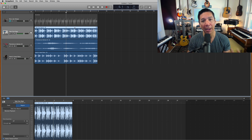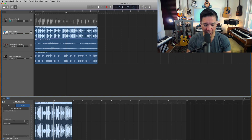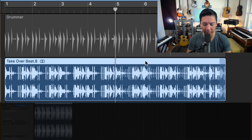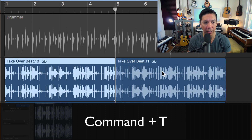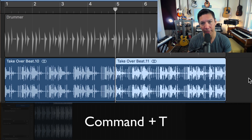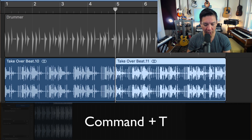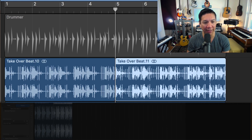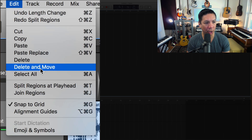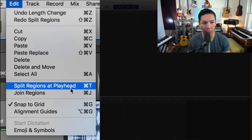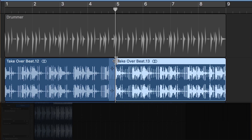There are two ways to do this. My favorite, and I think the easiest, is to simply hit Command and T — and now this is in two independent sections. There's another way to do it: come up to Edit and go to Split Regions at Playhead, and boom, you get that same result.